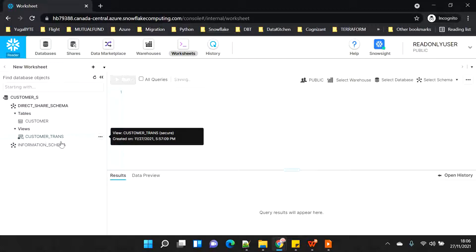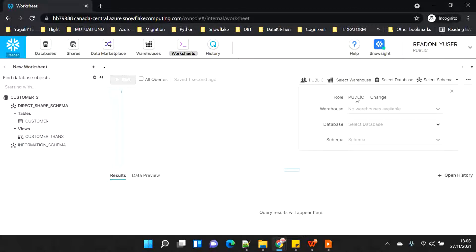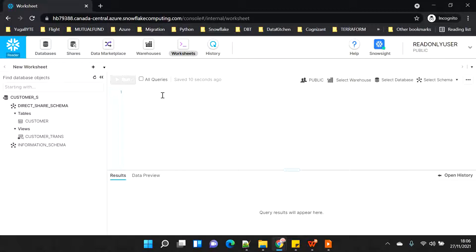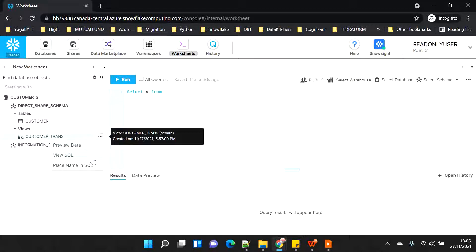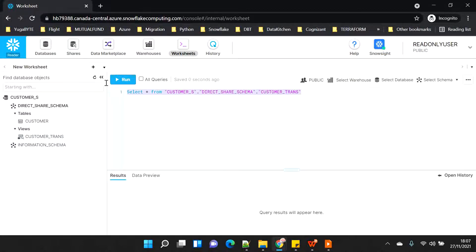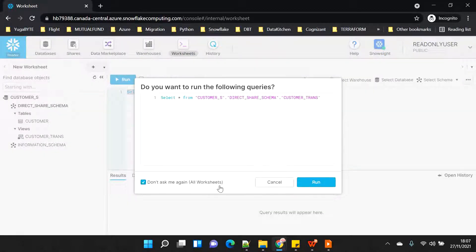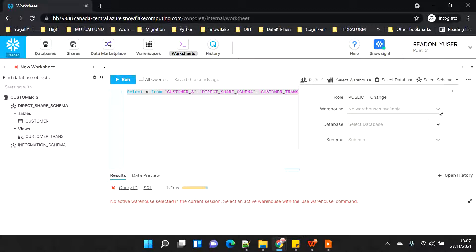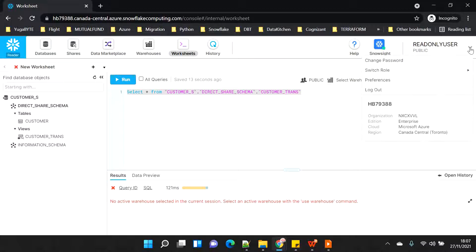Now if I try to change my role, I can't - I only have access to the public schema. But I'm still able to see all the data. If I say 'select star from the view'... I didn't select the warehouse - there's one thing I forgot: I need to grant warehouse access.